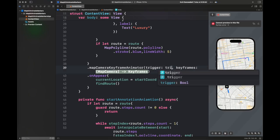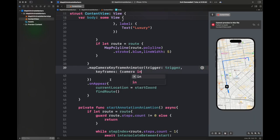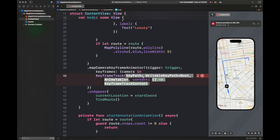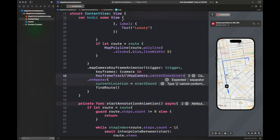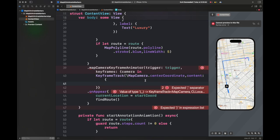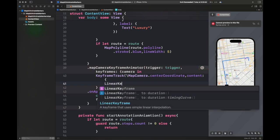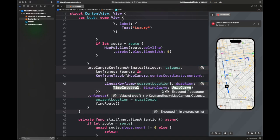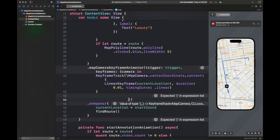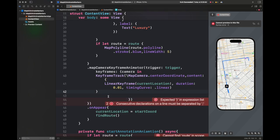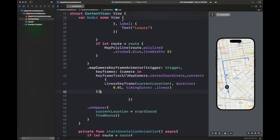Next I am creating another functionality to show you how you can use MapCameraKeyframeAnimator to pan, zoom out, and zoom in according to your need. I have created two keyframe tracks. The first one changes the map camera's center coordinate with a linear keyframe. The other changes the map camera's distance with another linear keyframe. It has a certain duration and timing curve — you can play around with these values. It has a trigger, meaning this animation is only triggered when we alter that trigger variable.